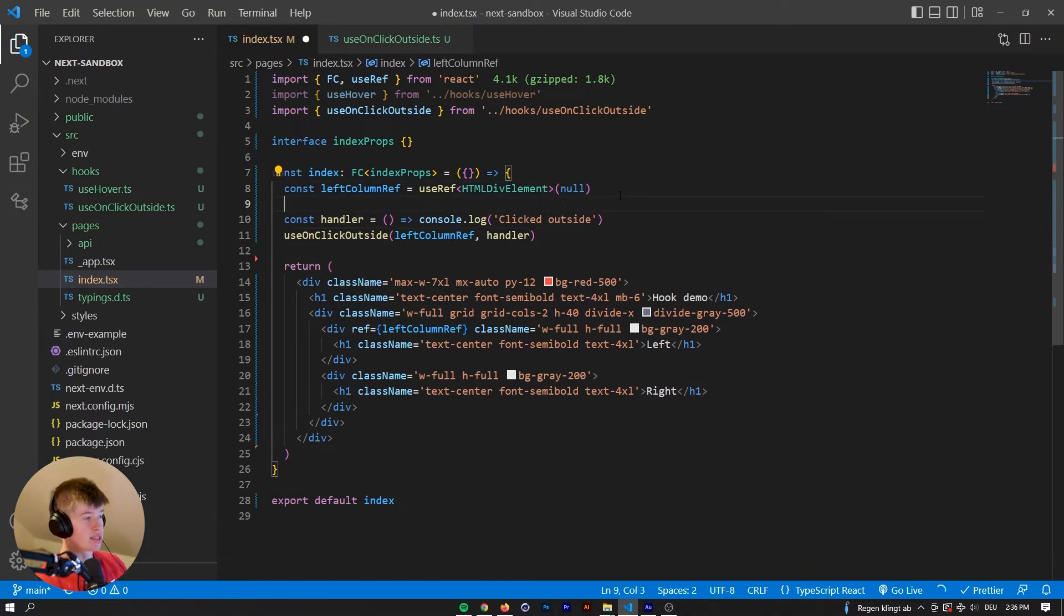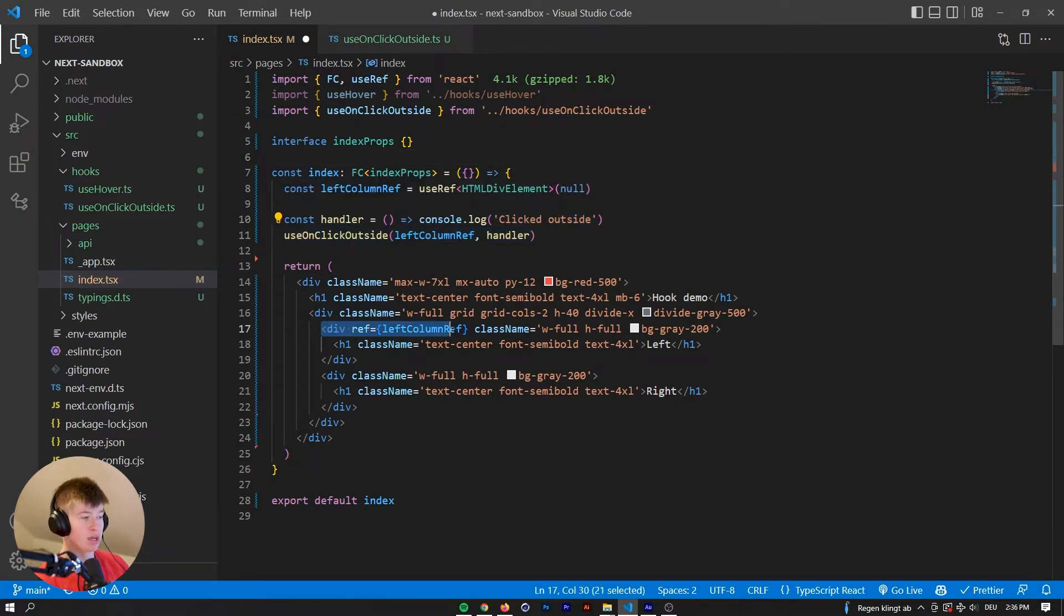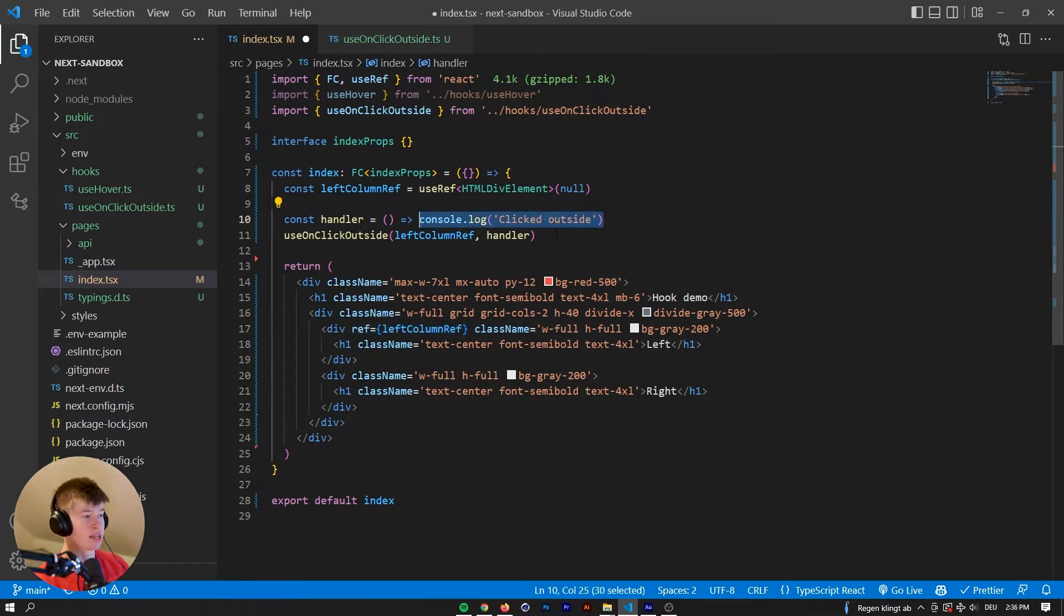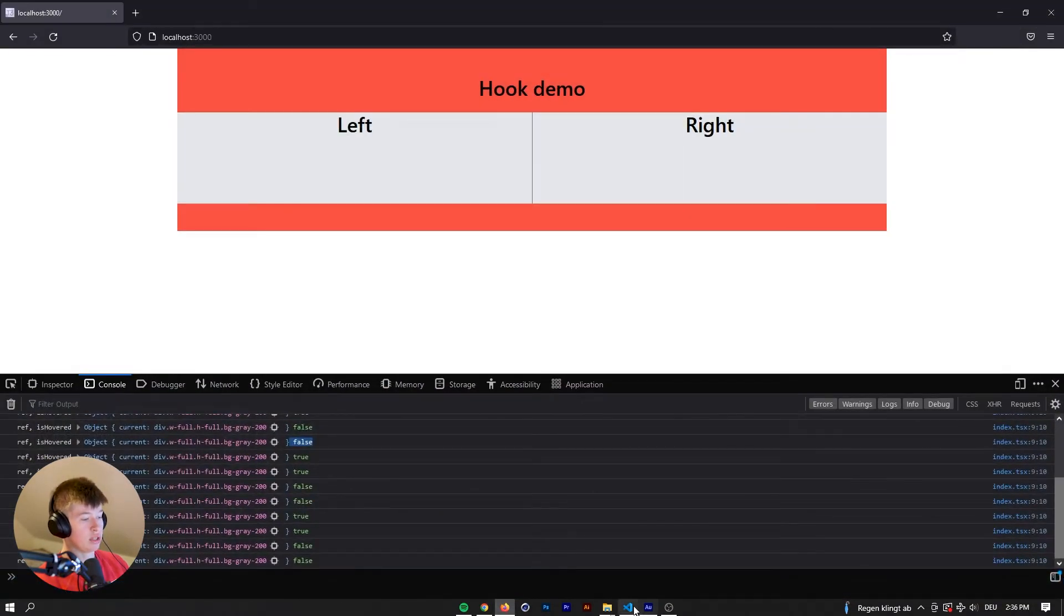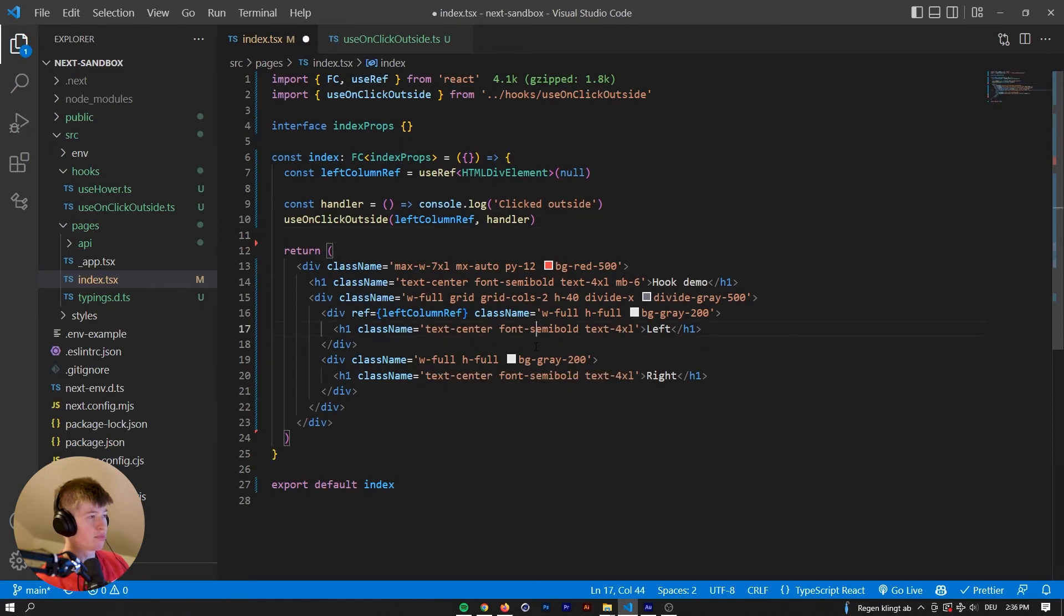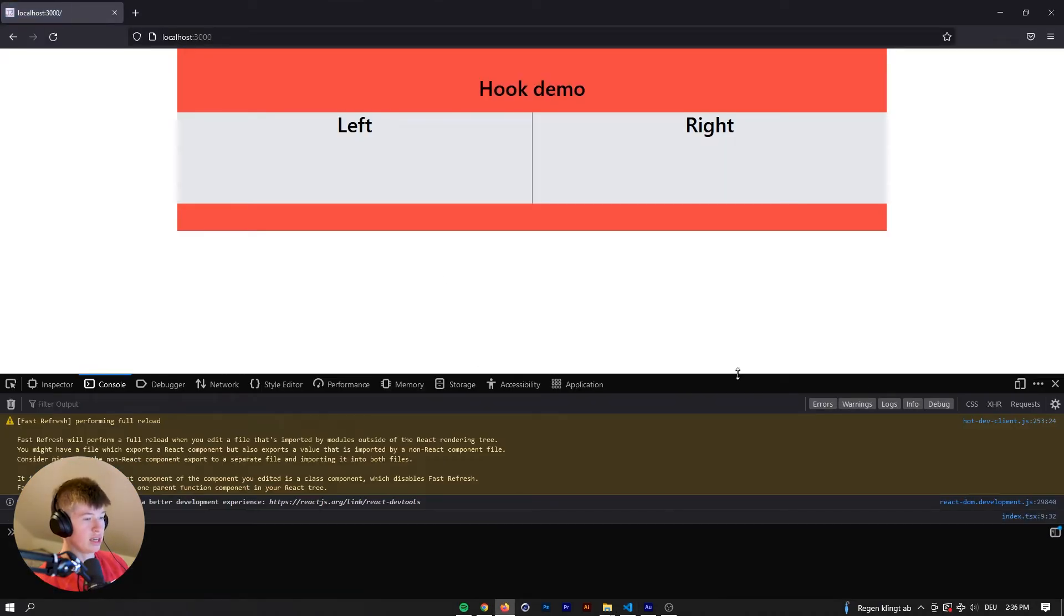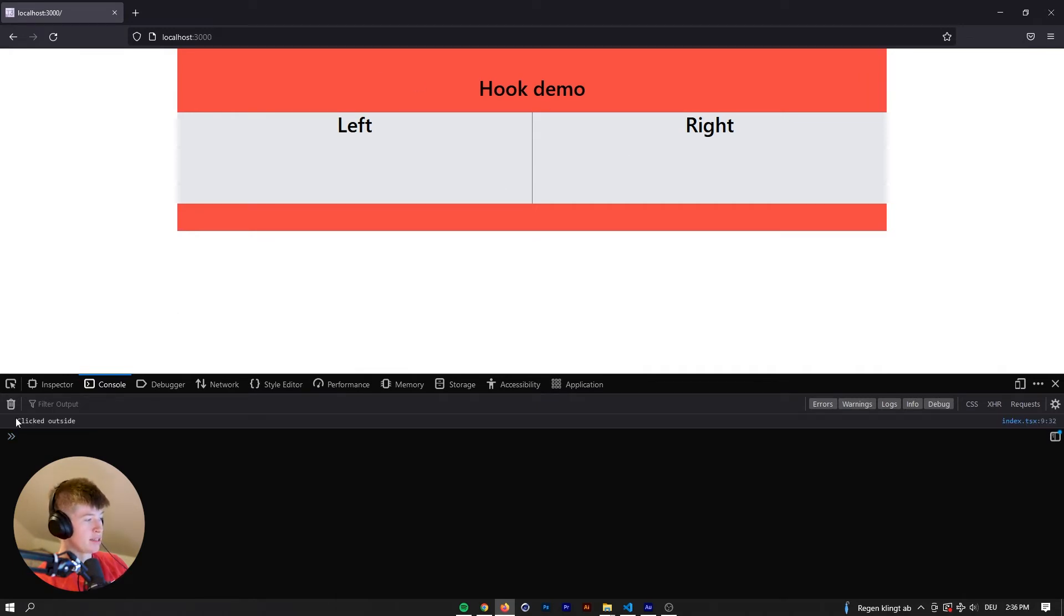Okay, and with that said, we can see what happens. So we expect that whenever we click outside of the ref we have defined right here in the DOM, then the console should log out clicked outside. And we need to save that first. And let's see what happens. We can remove all that. And let's click right here.